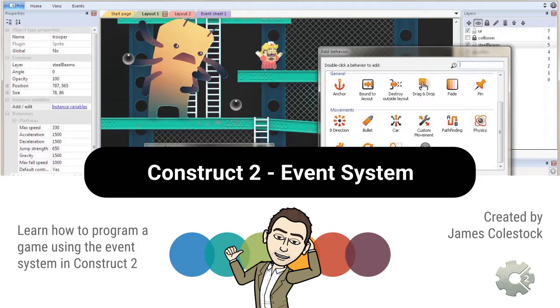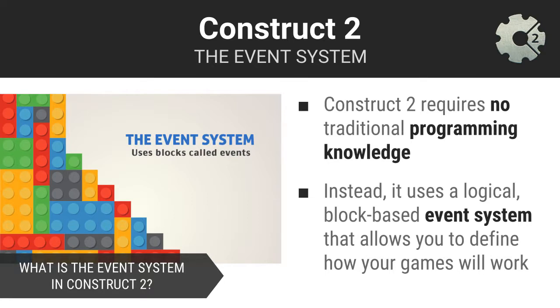You will be bringing your games to life using Construct2's event system. Construct2 doesn't require that you know how to code in any high-level programming language. Instead, Construct2 comes with a powerful block-based programming system which was inspired by tools like Scratch.